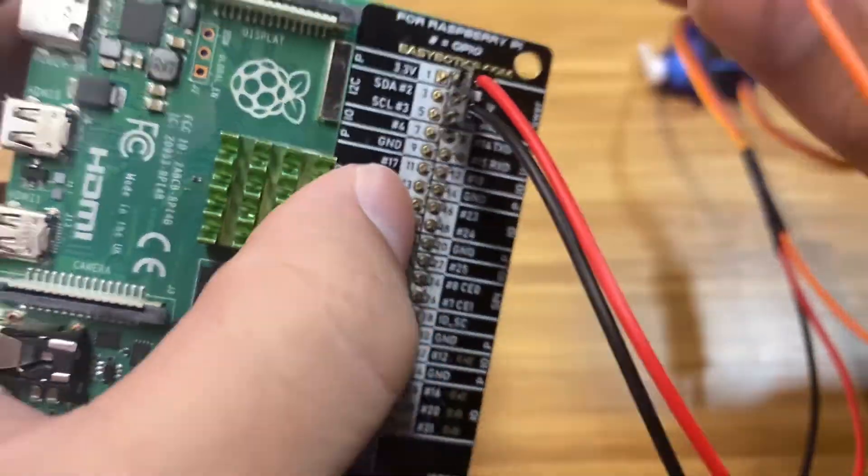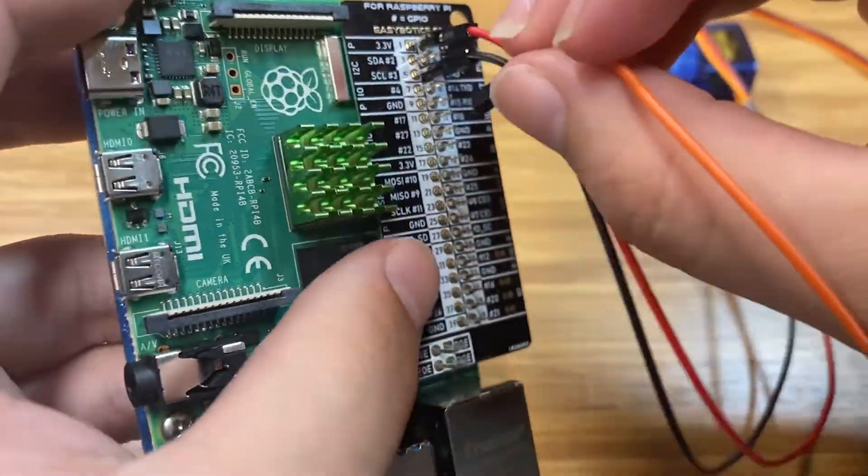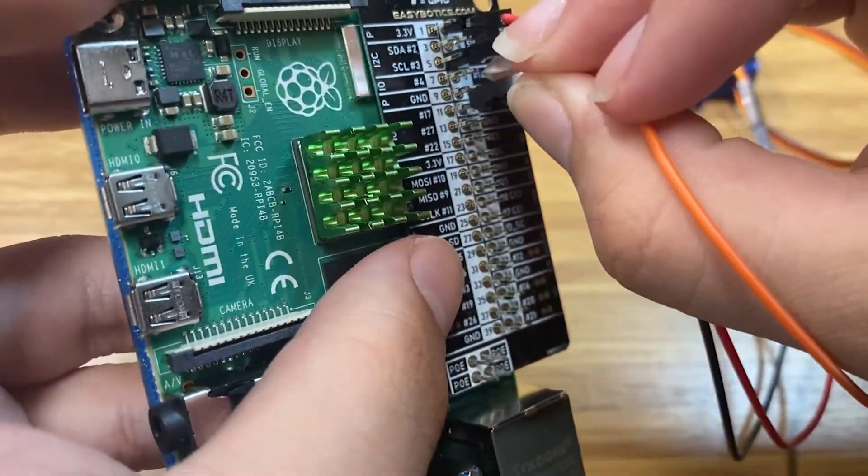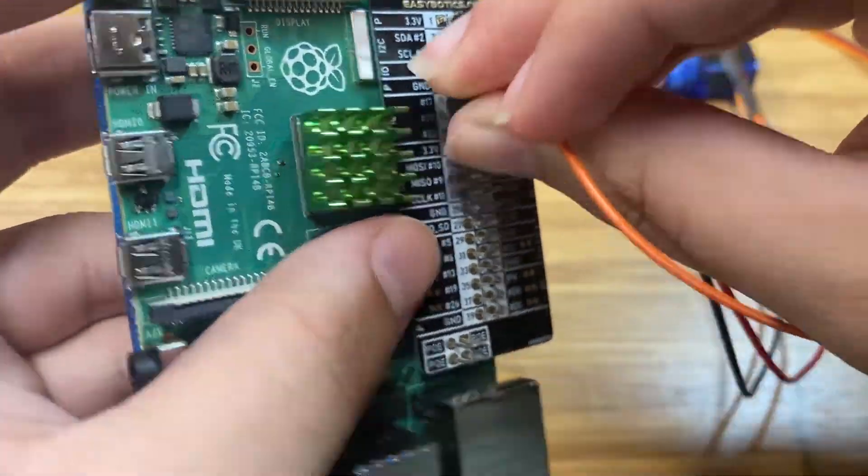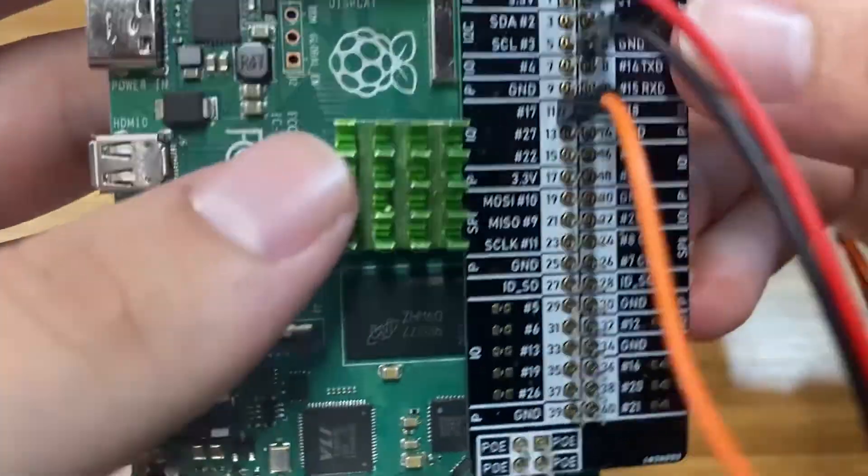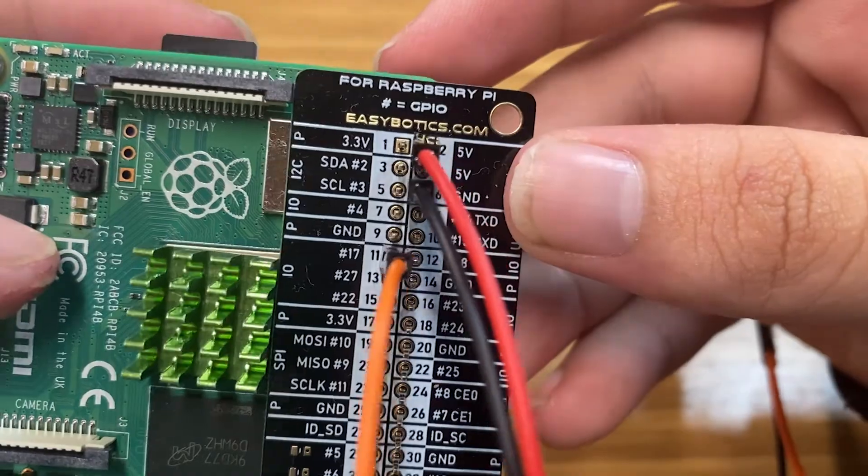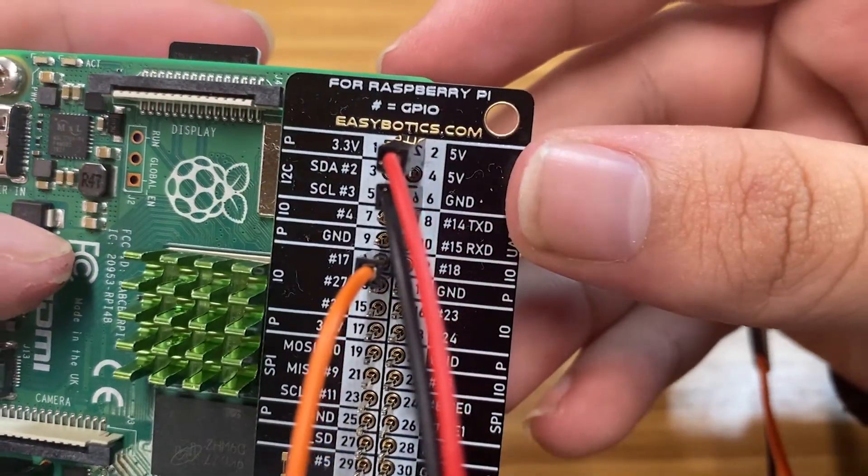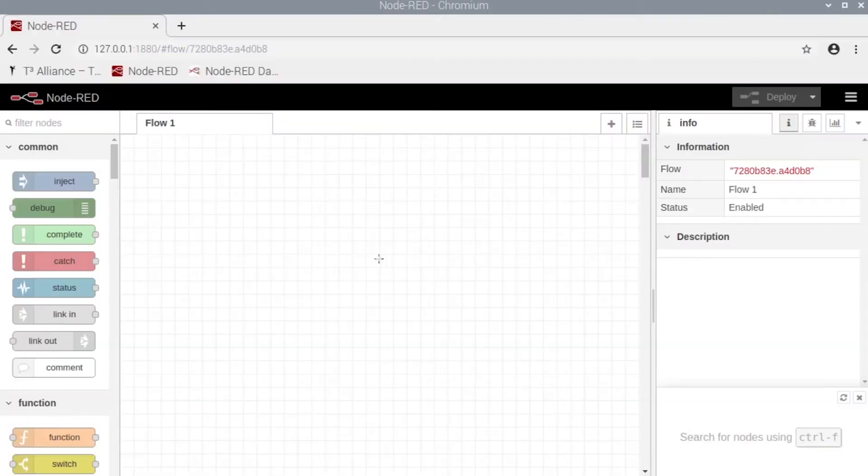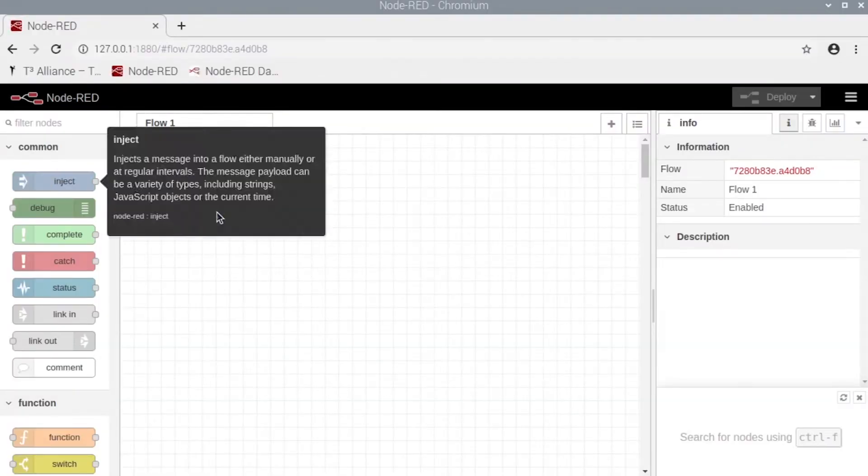So your cable should look like this. Okay, now in Node-RED we're going to grab an inject node.